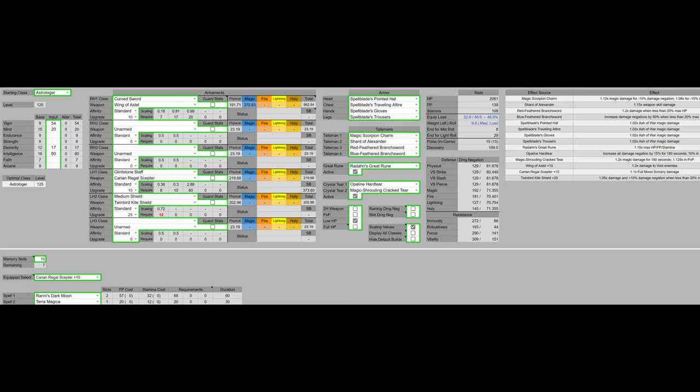Although, when I was recording for this build, Ronnie's Darkmoon was killing some of the bosses before I could even set up Terra Magicka. It's good enough on its own. It's not the main focus of this build though.